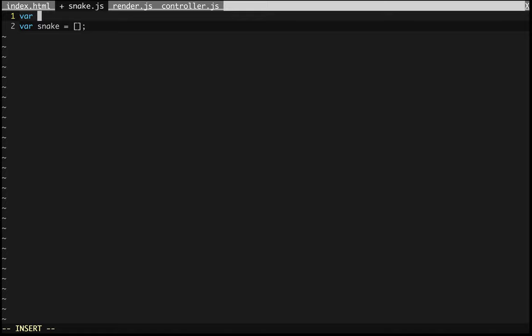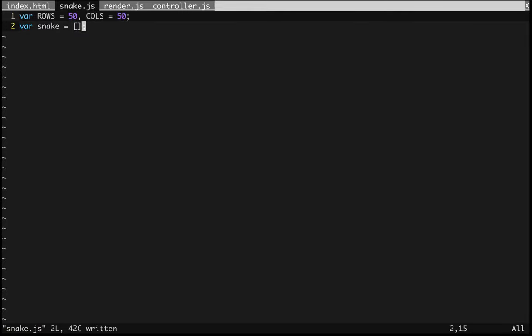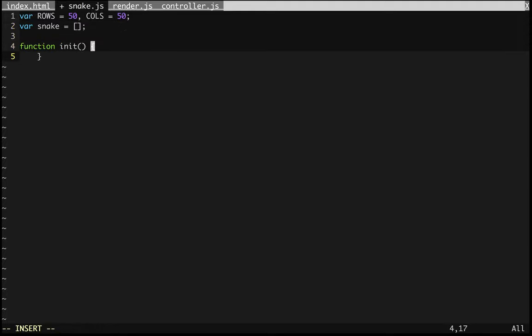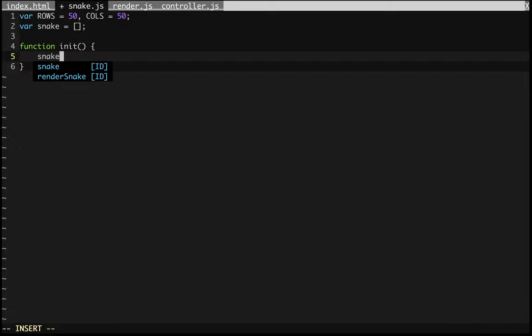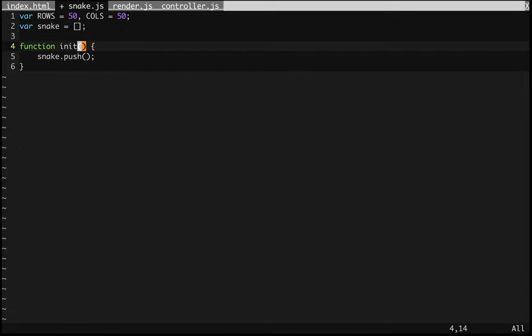The snake game logic is going to live in snake.js. It's going to know the data responsible for gameplay: where the snake is, its body, whether we've won or lost, what direction it's moving, and so on. One of these parameters is the number of rows and columns in the playing field — let's make it 50 by 50. The snake variable is going to contain locations in the playing field as pairs of x and y coordinates.